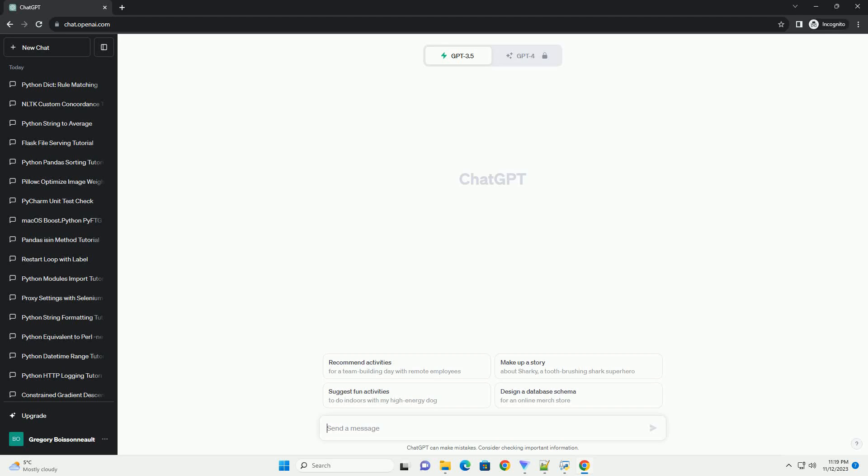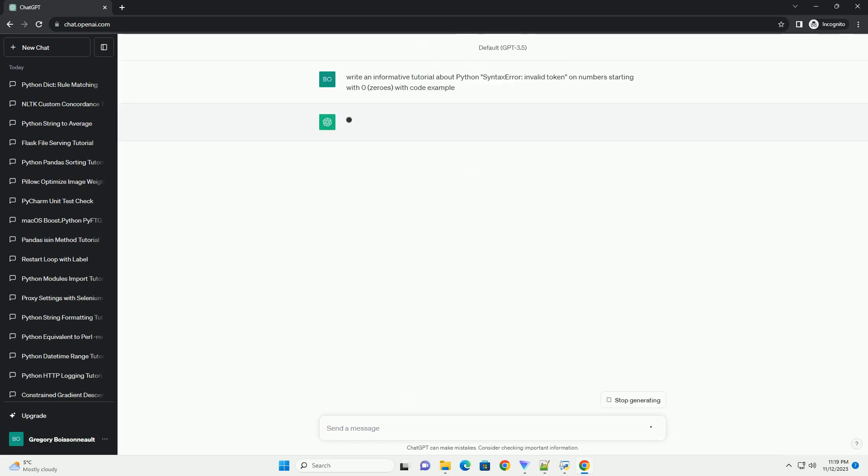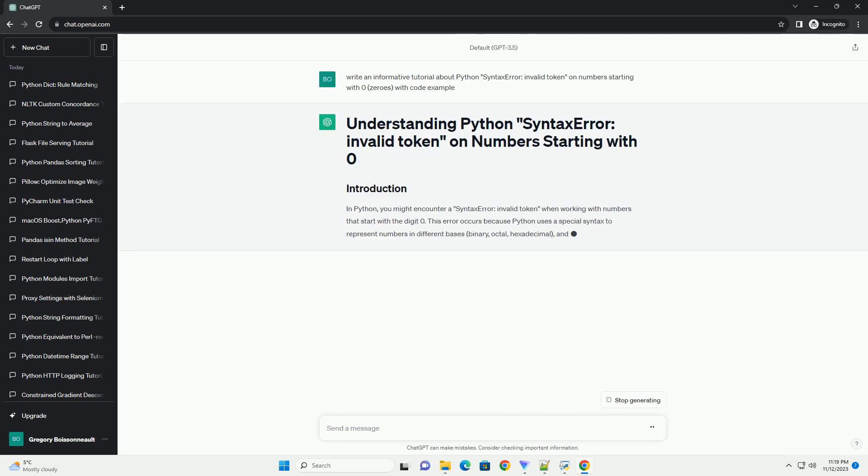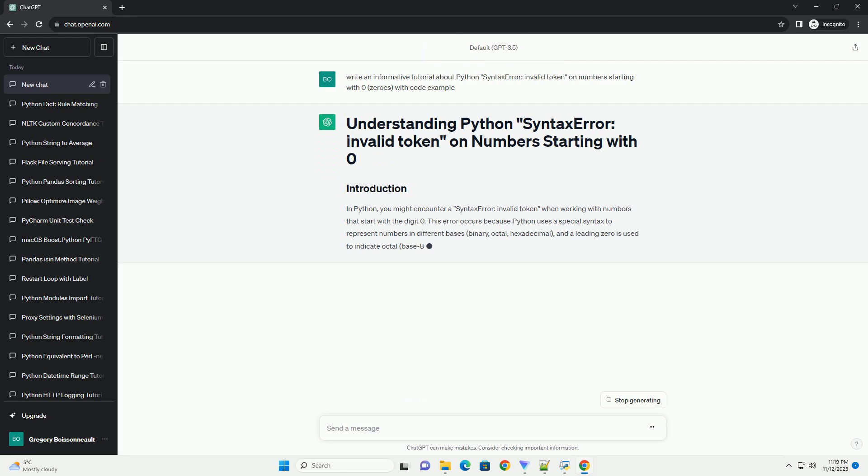Please subscribe and you can download this code from the description below. In Python, you might encounter a syntax error, invalid token, when working with numbers that start with the digit 0.